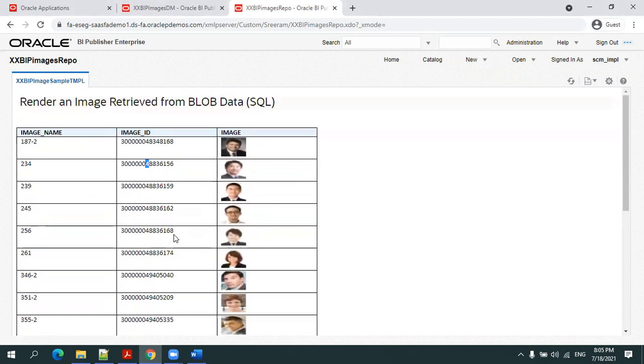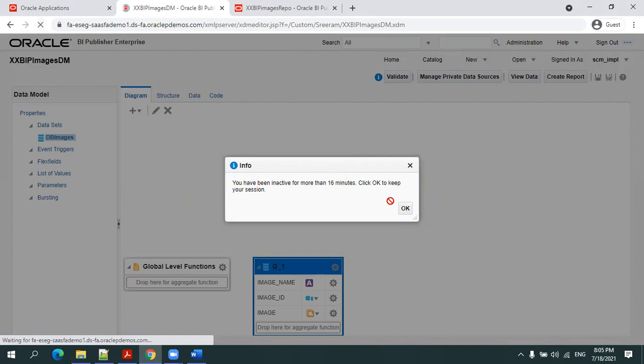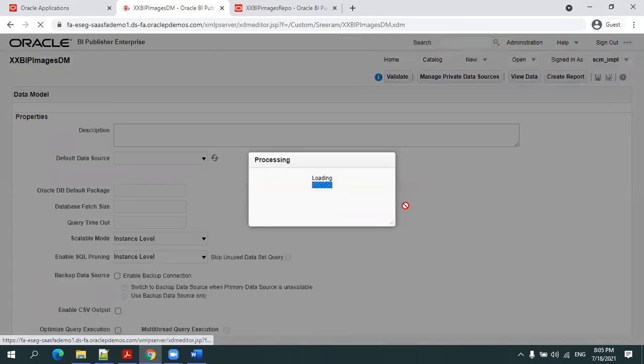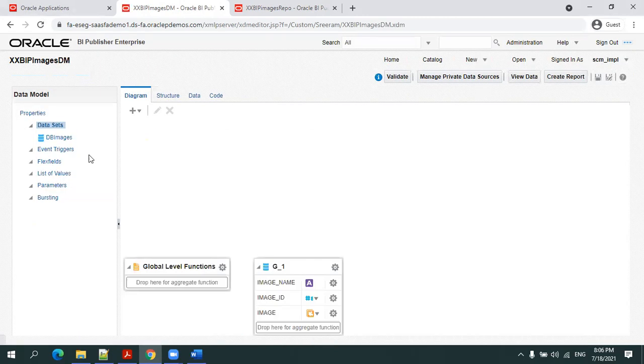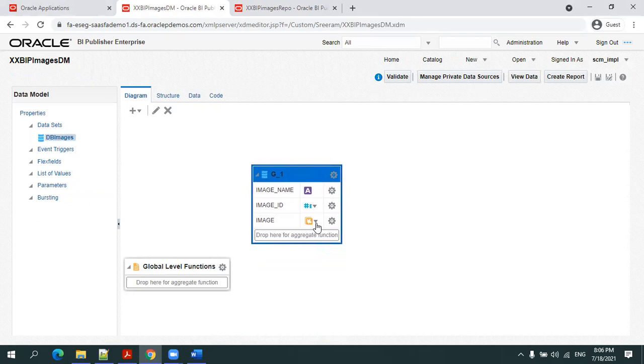Let us see the set of things which are involved. The first thing is the data model. Let me show you that.